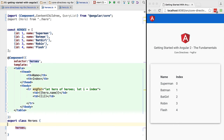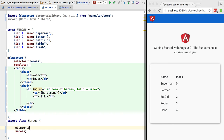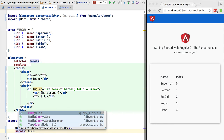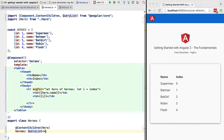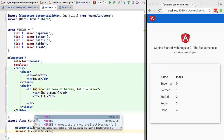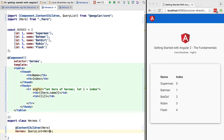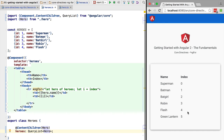This is really cool about ngFor: it will accept any implementation of iterable that you pass to it — it doesn't have to be an array. In this case, let's use @ContentChildren to inject inside the heroes component the list of hero configuration elements. We can pass this heroes variable directly to ngFor because QueryList implements the iterable interface.